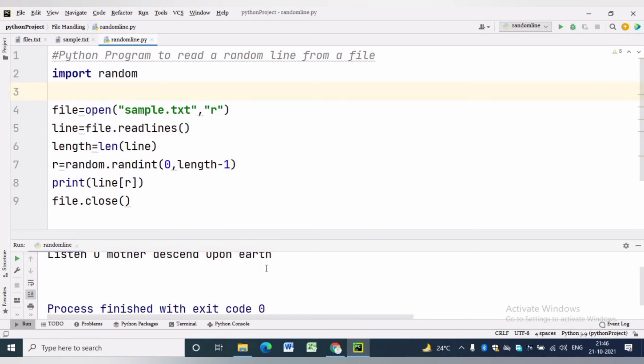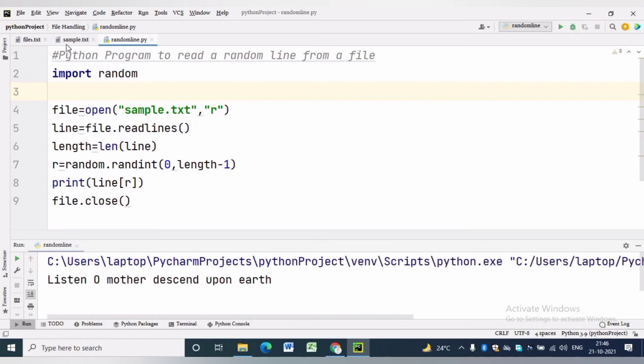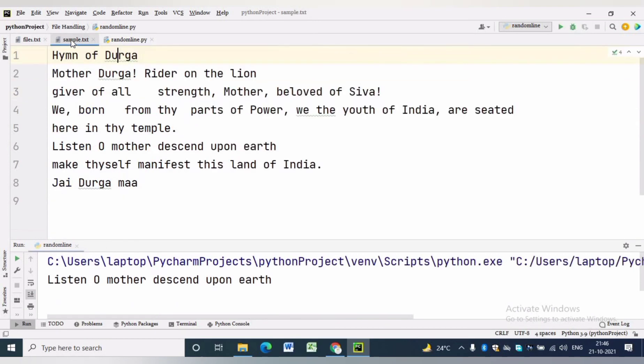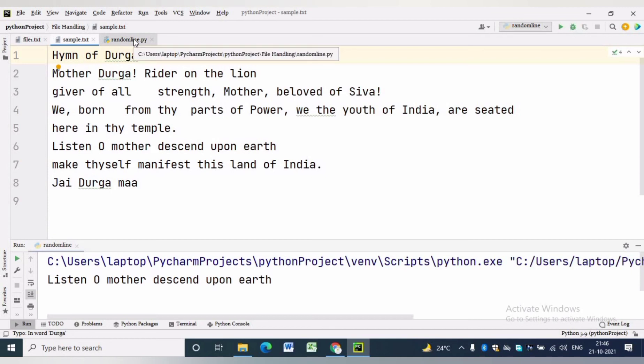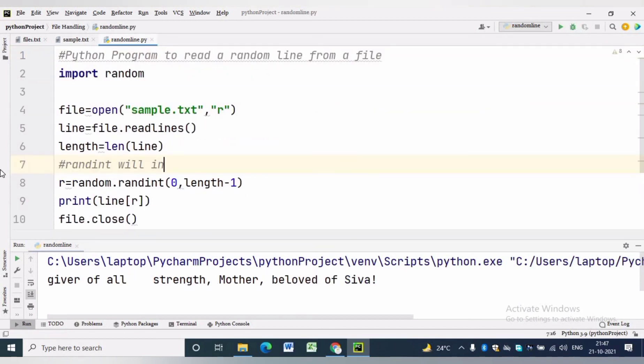Now we can see the source file which is sample.txt. There are eight lines in the text file.